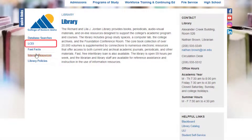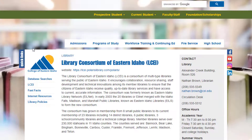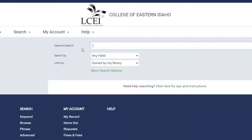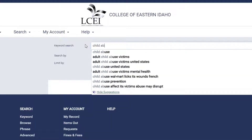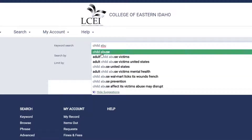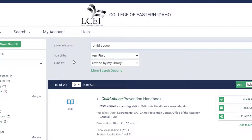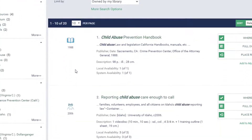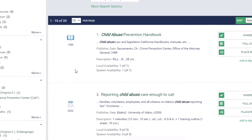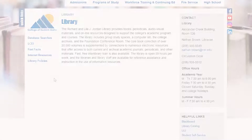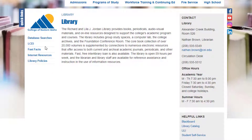Click on LCEI to access the Library Consortium of Eastern Idaho. As explained on this page, the LCEI is a consortium of multiple type libraries serving the public of Eastern Idaho. Click on this link to access the LCEI search engine, where you can search for what books are available to check out through the consortium. For those doing research, the best resource to use is the Database Searches link.